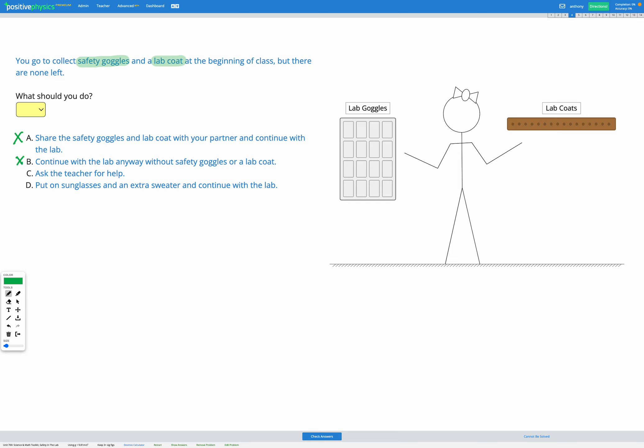C says ask the teacher for help. This sounds like a good option because maybe there's another room with extra safety goggles or an extra lab coat. Maybe the teacher can provide you with their goggles and their lab coat. Or maybe the teacher doesn't know that there aren't enough lab coats and lab goggles and they need to purchase more for the classroom.